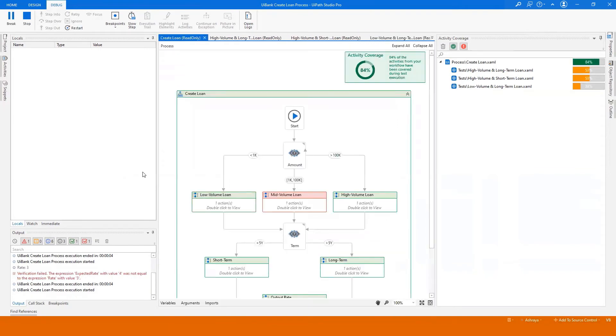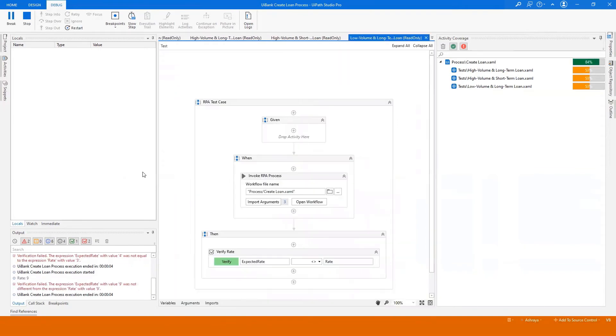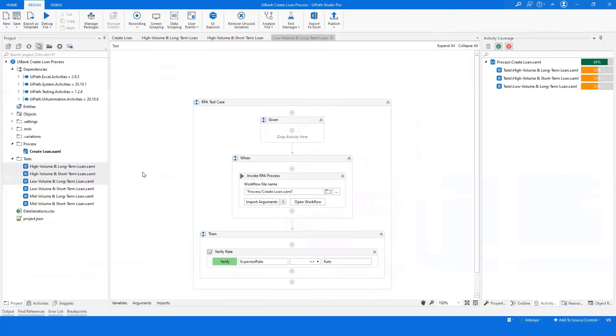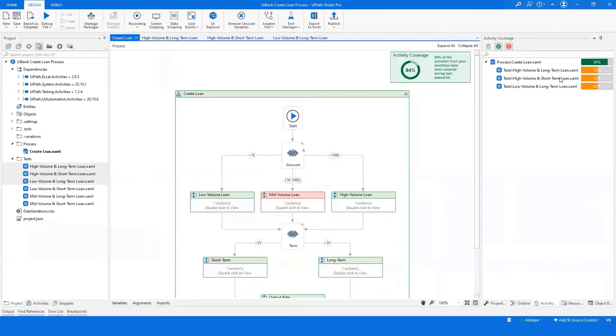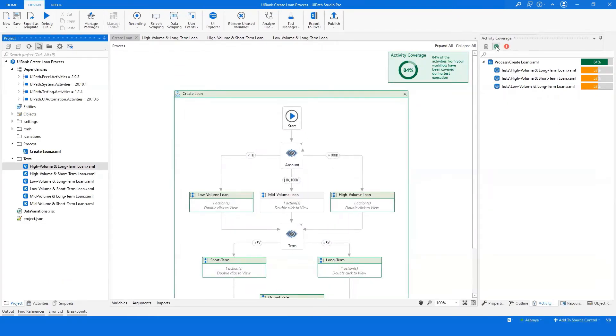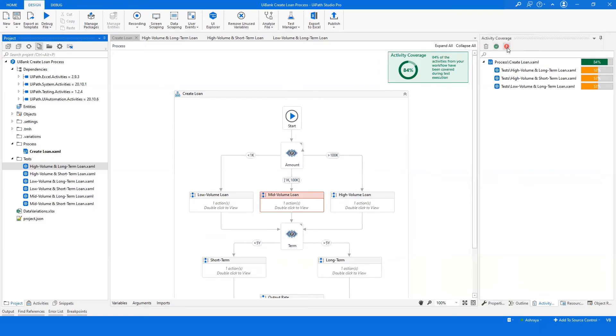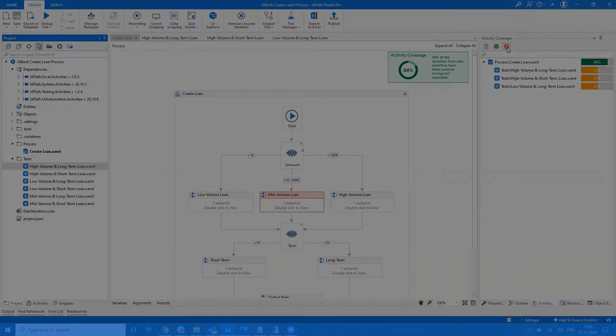It visually represents the coverage metrics of your workflows and test cases. You can easily toggle between the covered and uncovered activities.